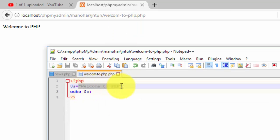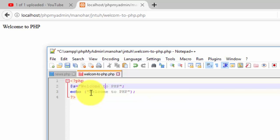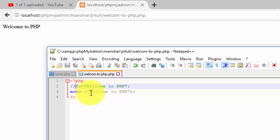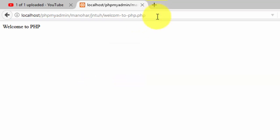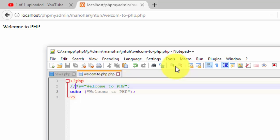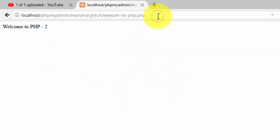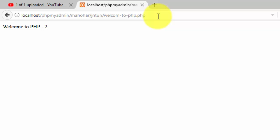Another way to print — just copy the code, use open and close braces, and for comments you can use double slash. Now just reload the page and you will get the same result. So this is another method to print something using PHP.